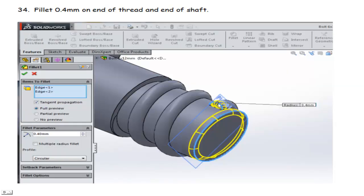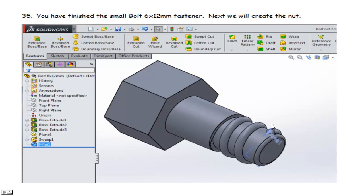And then we'll take the end of that thread, fillet it off, kind of smooth it down. And then put a little fillet here on the top edge so that we can run this into the nut without too much interference. And we have our little bolt fastener. It's a small bolt. It's only 6 millimeters by 12 millimeters.